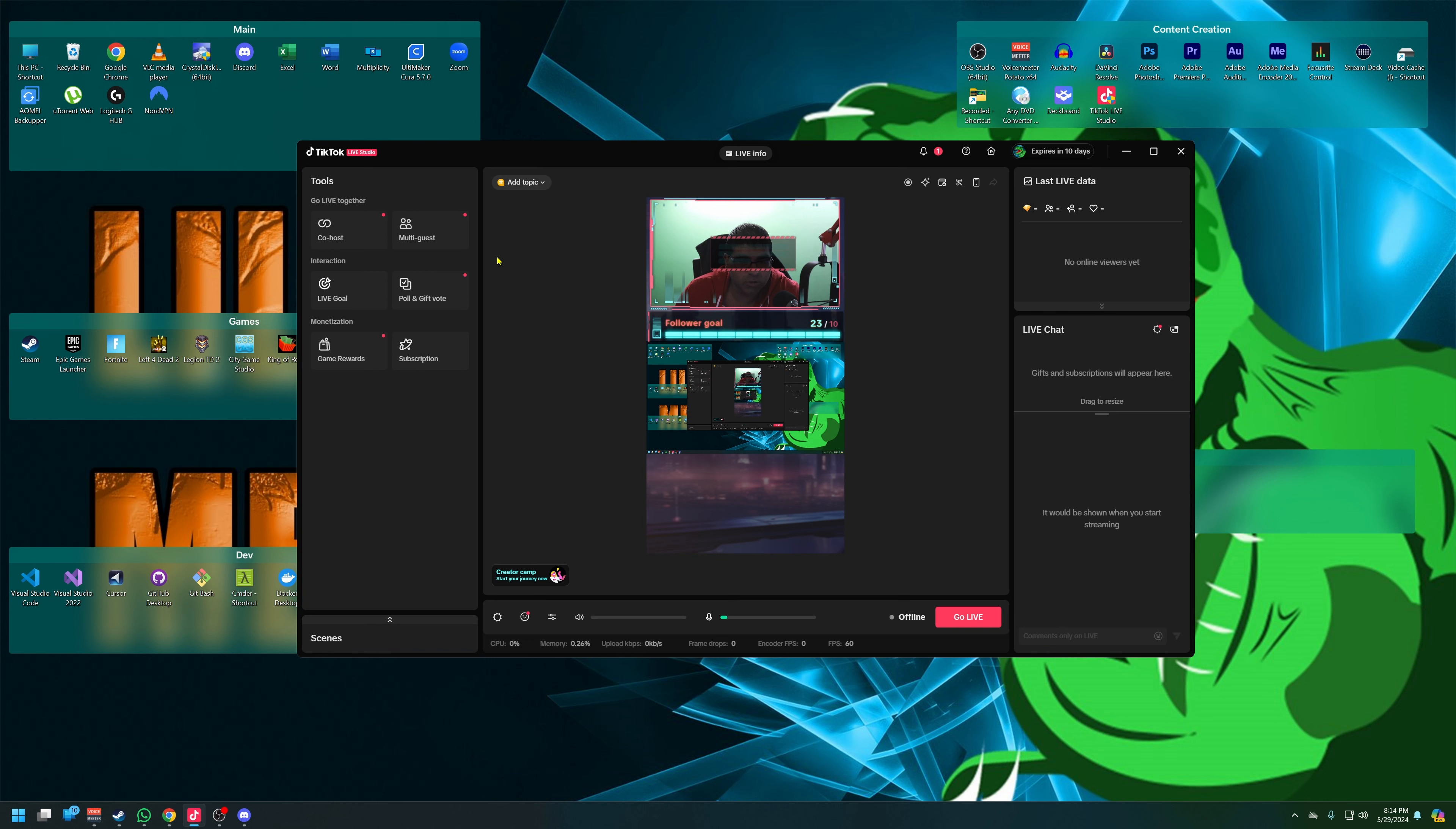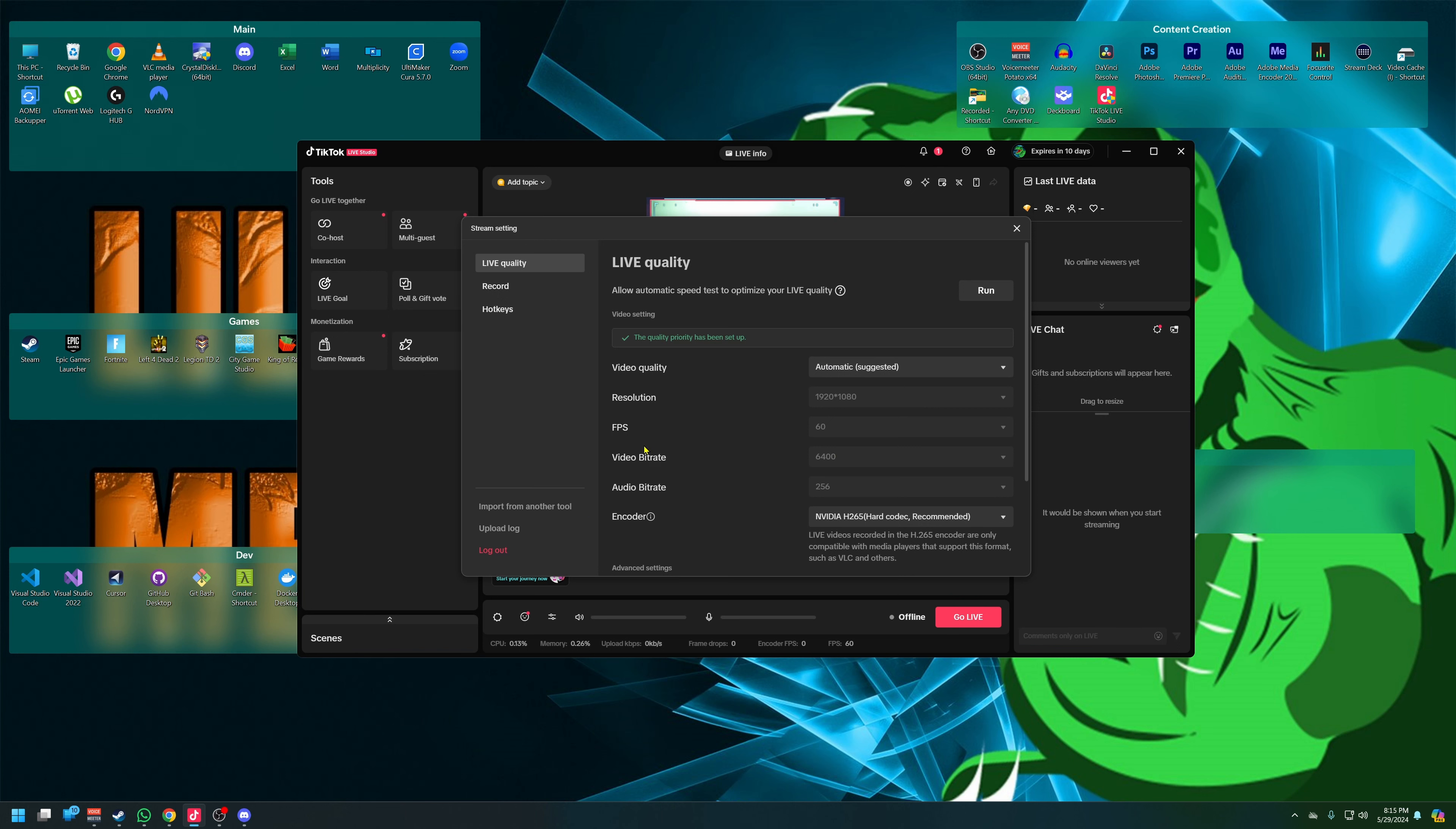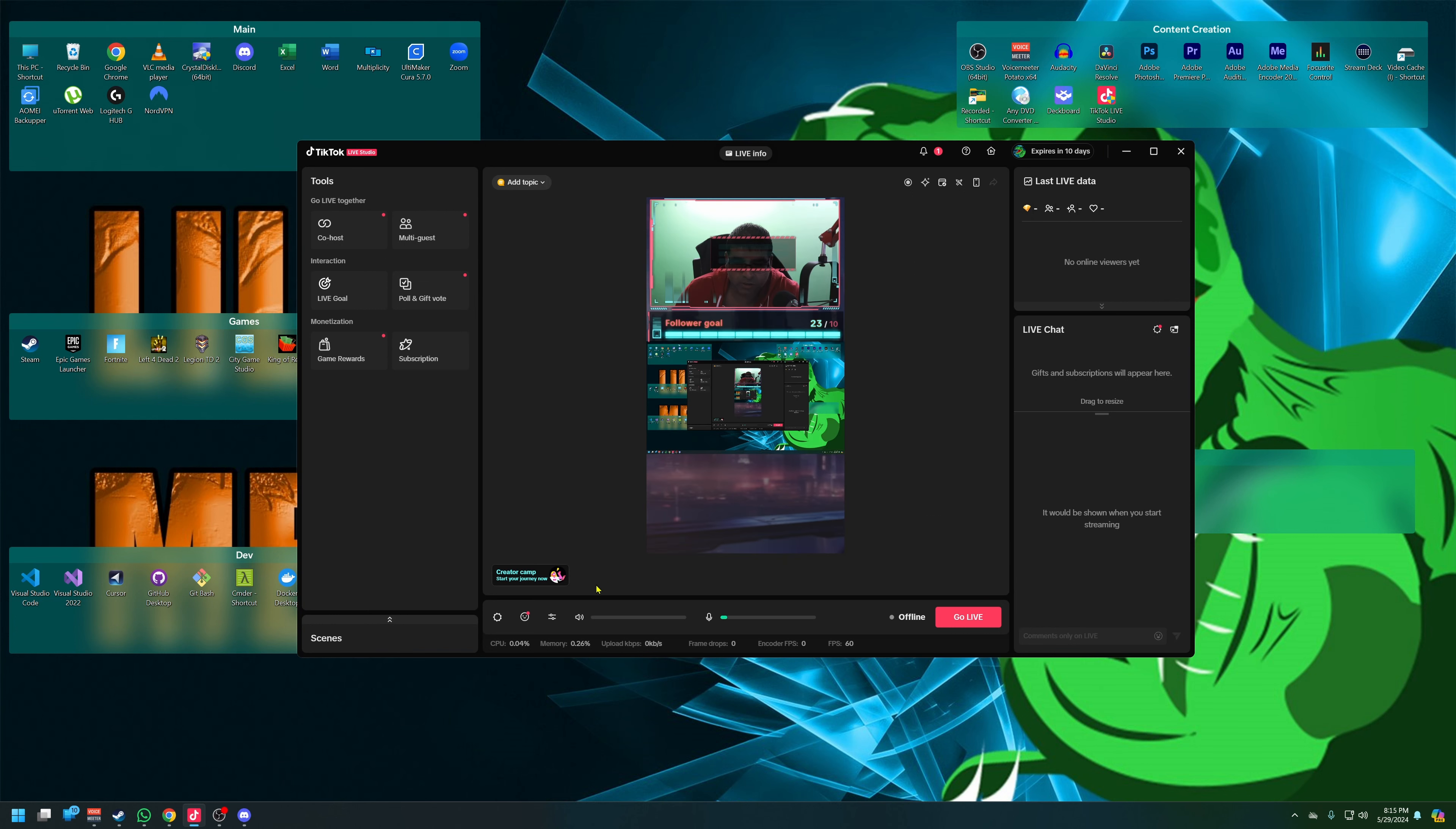If I want to add a co-host or a guest host, we got that ability. Live goal, game rewards. Okay. And then what's the settings? What's in the settings here? This is where we can change the bit rate. Okay, so we want to make those changes later on, we can change those settings here. And then that's effects.